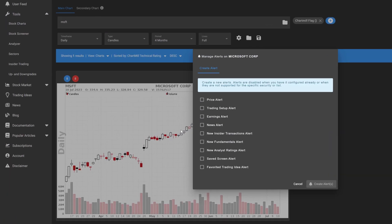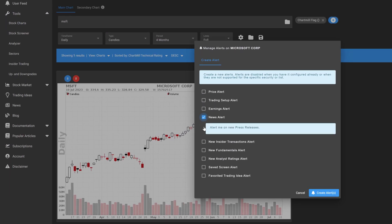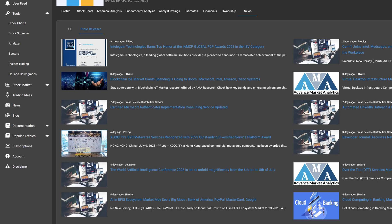The news alert is triggered when a press release is issued for the underlying stock. This alert is frequently set together with the earnings alert.